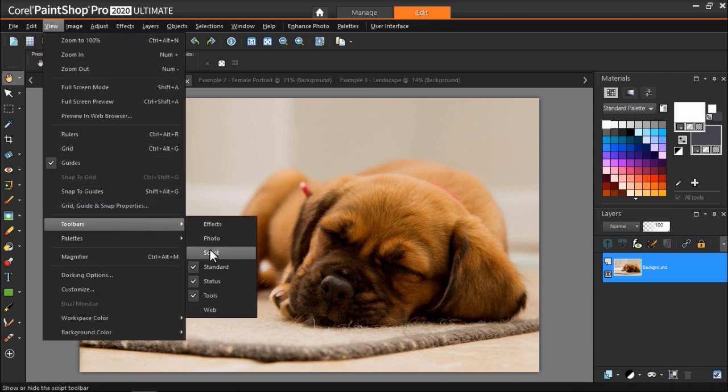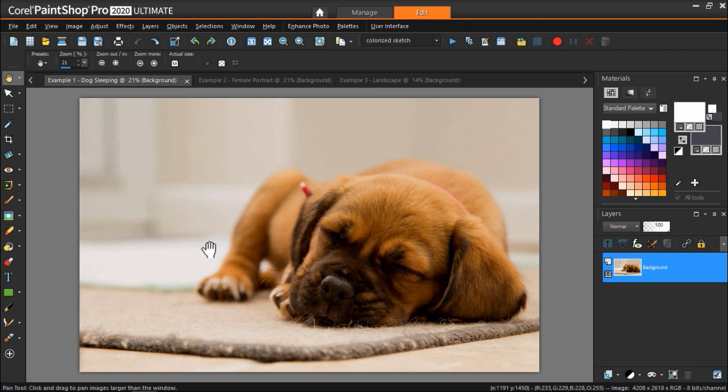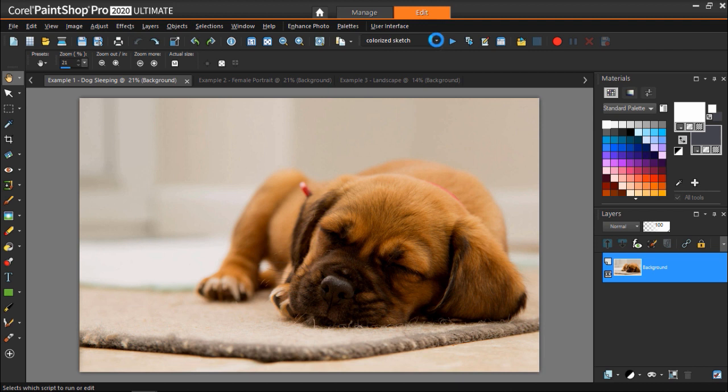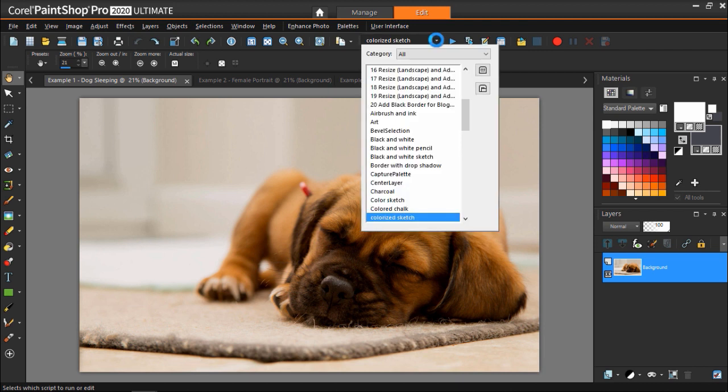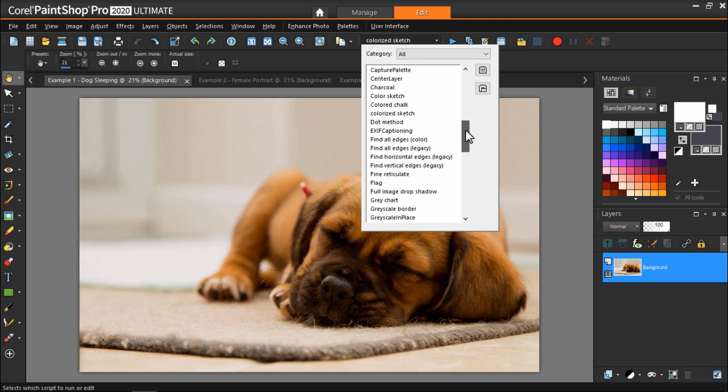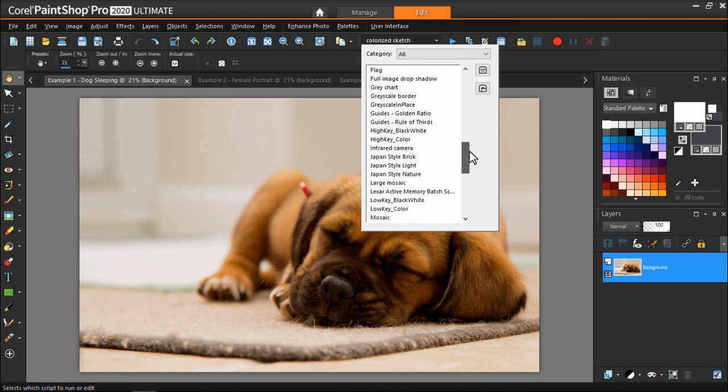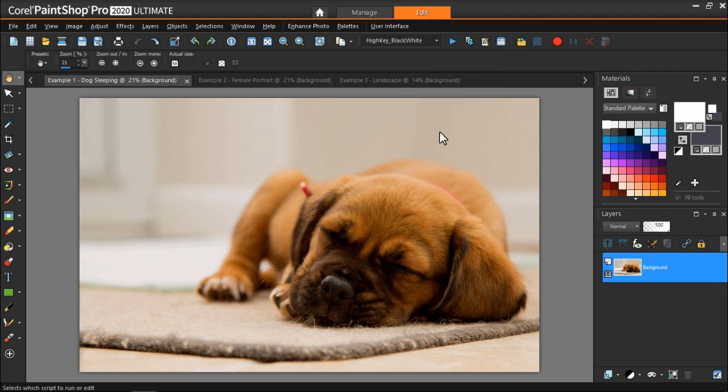This will open up the Script toolbar and you can click on the drop-down menu to view the scripts you have available to run. Let's start with a simple one-click script. I'm going to choose the high-key black-white script to run on this photograph of a dog, and then click the blue Run Selected Script button.